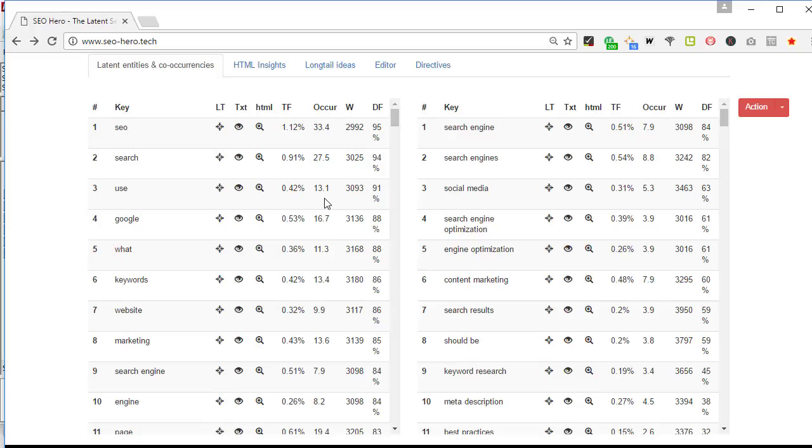Let's go with TF that stands for term frequency. TF is the ratio between the number of times a word is repeated on one page and the total number of words on that web page. So it can help you to understand how a word is important on a web page.